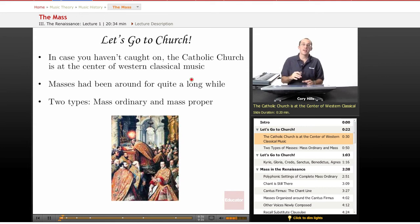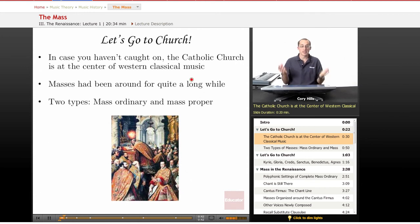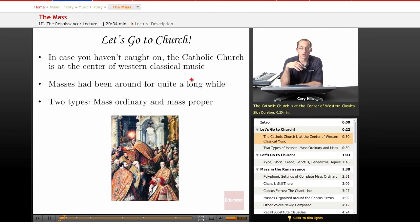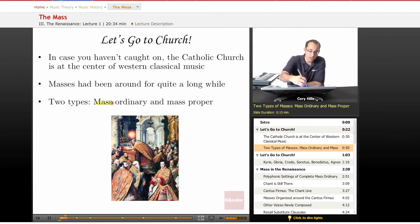In case you haven't caught on from my spiels and lectures, the Catholic Church plays an incredibly vital role in the development of Western classical music — it's basically the center of it. Masses have been around for a very long time, and there are really two main types: the Mass Ordinary and the Mass Proper.